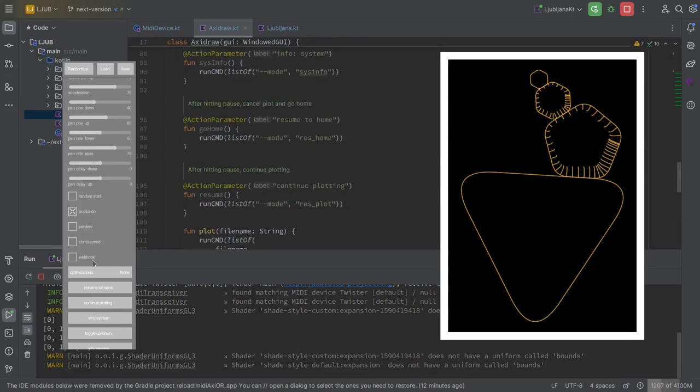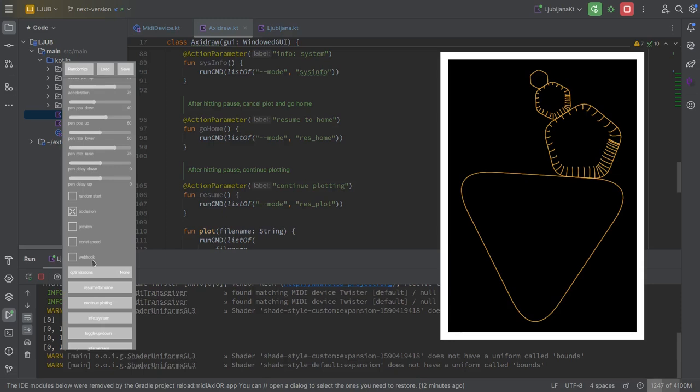When I used it to send me a telegram message when it's done plotting. Okay, yeah. Because to not get distracted, I put the plotter in another room. Mm-hmm. And I don't hear it. So, then when it's done, I receive a message on the phone. Okay, nice.